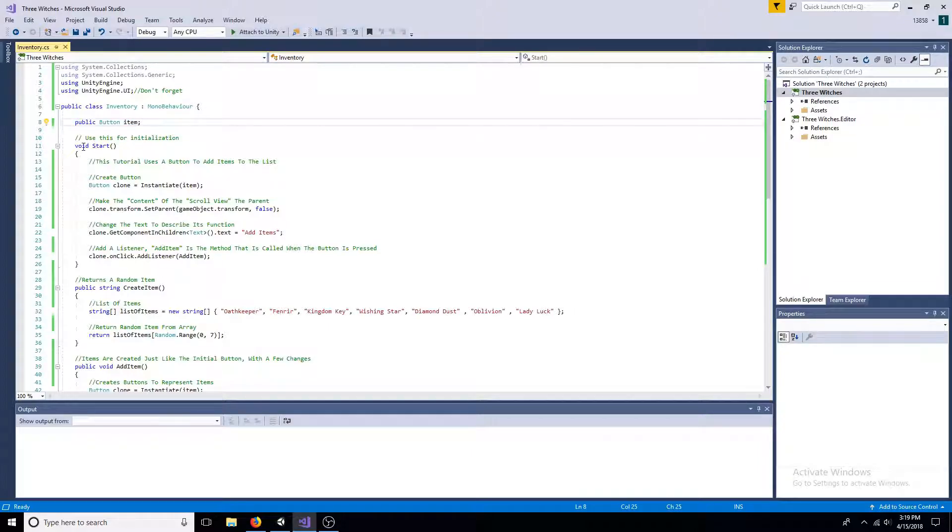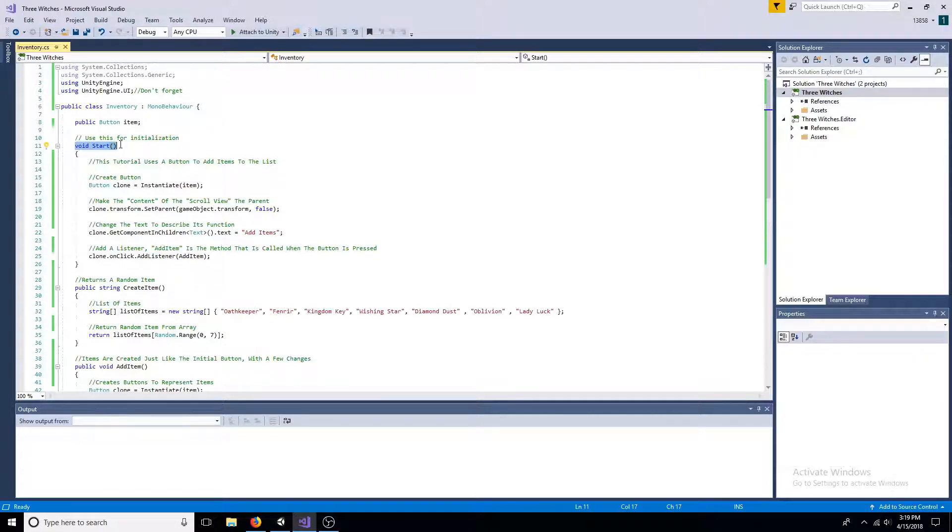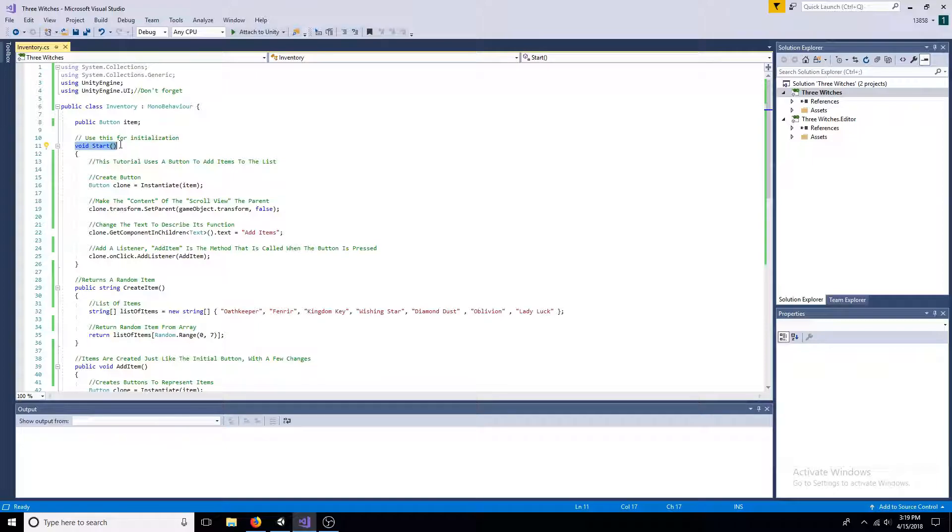To add items to the list, we use a button. First instantiate the button. Then make it a child of the content game object. Change the text component. Then add an action listener.